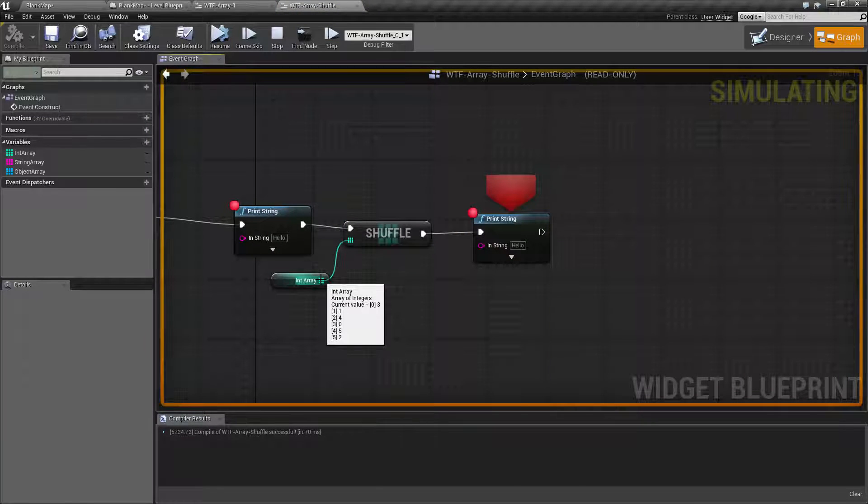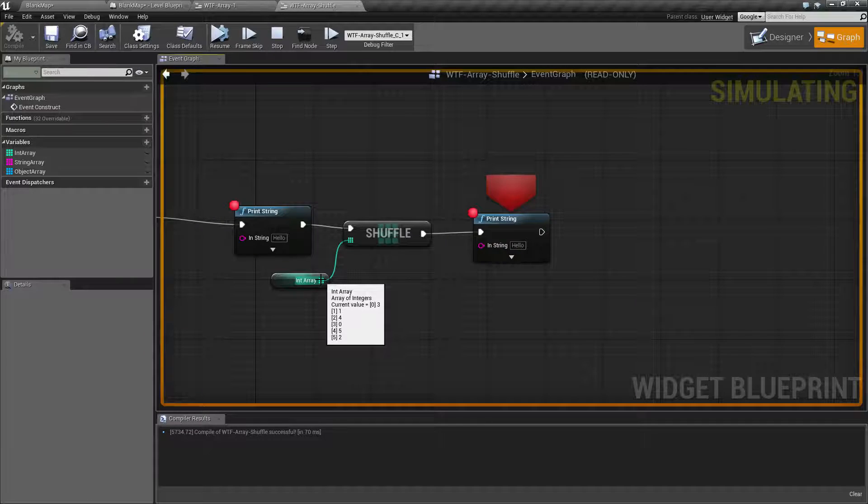We now have 3, 1, 4, 0, 5, and 2. Remember it's 3, 1, 4, 0, 5, 2.